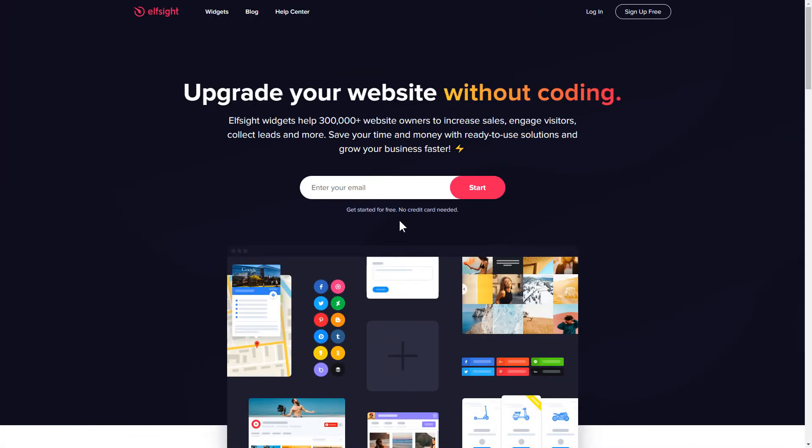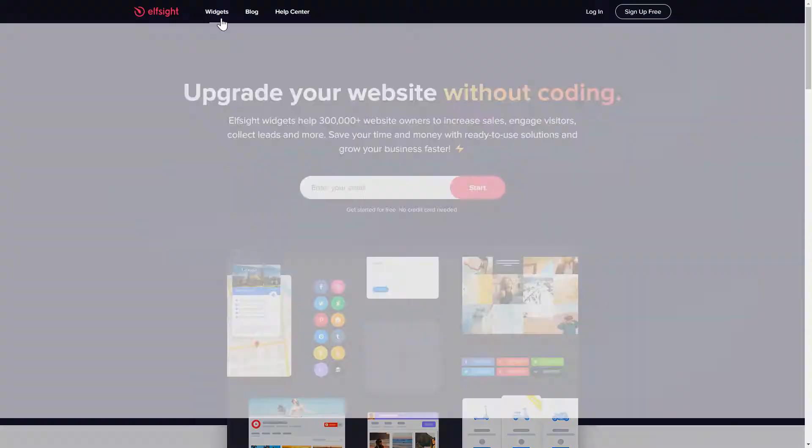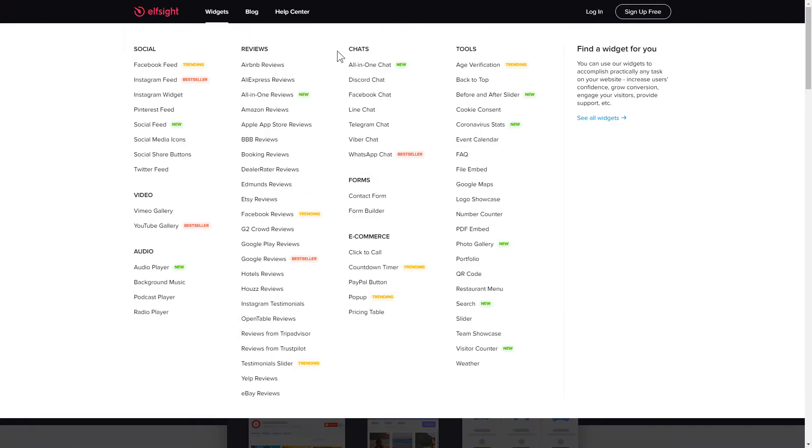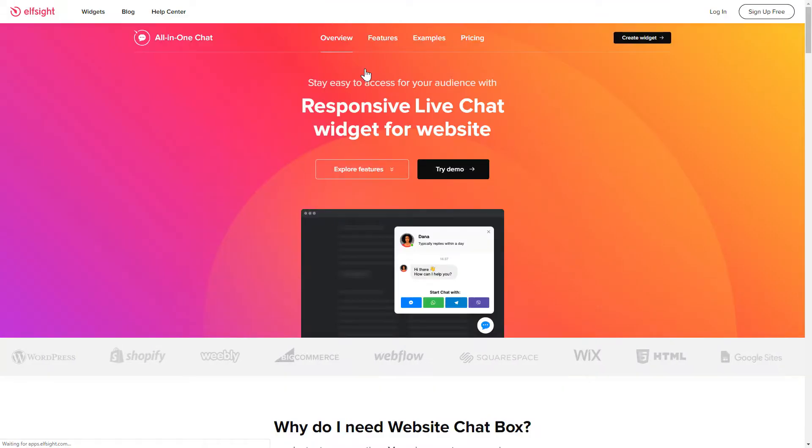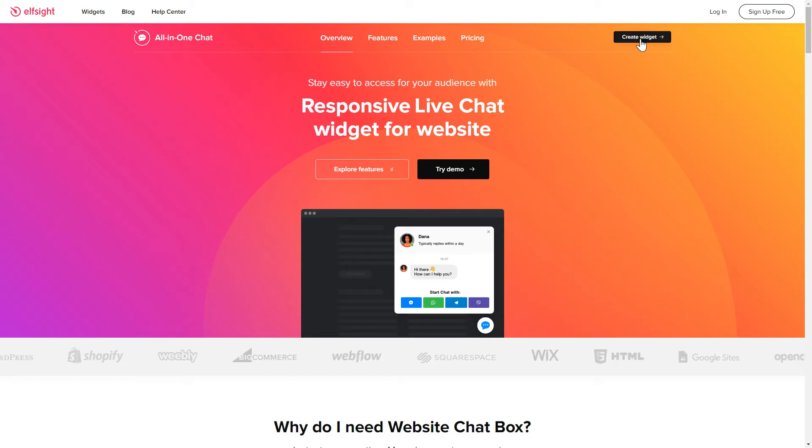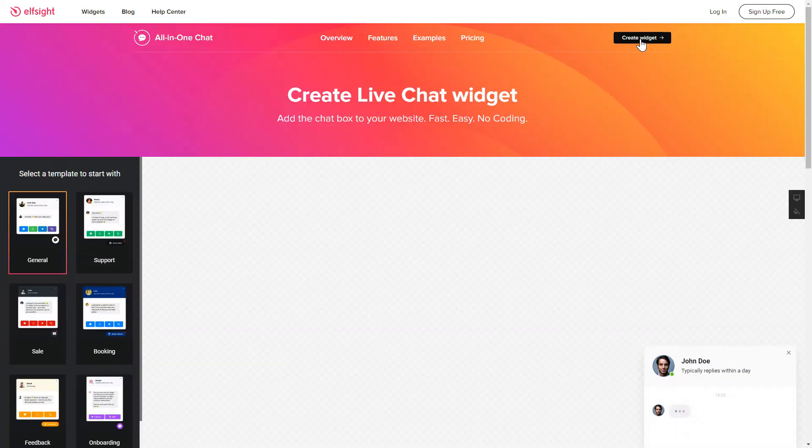First of all, let's go to Elfsight.com and choose the All-in-one chat widget in the menu list. Click Create widget. You can find the direct link in the video description.